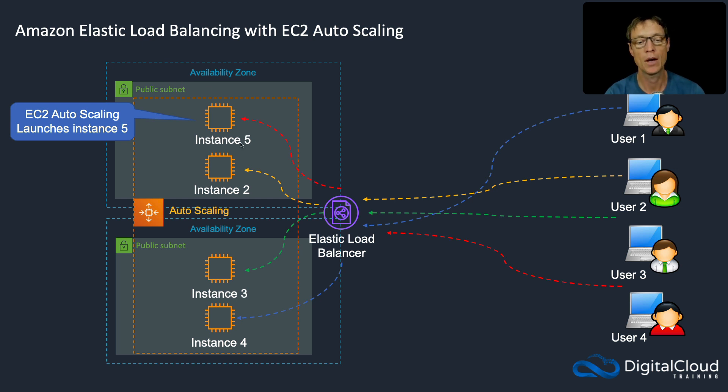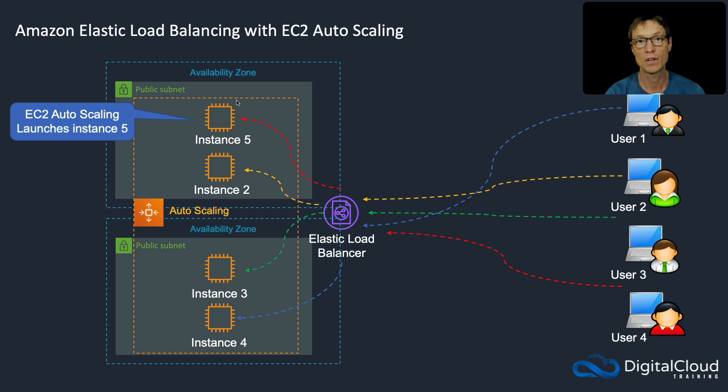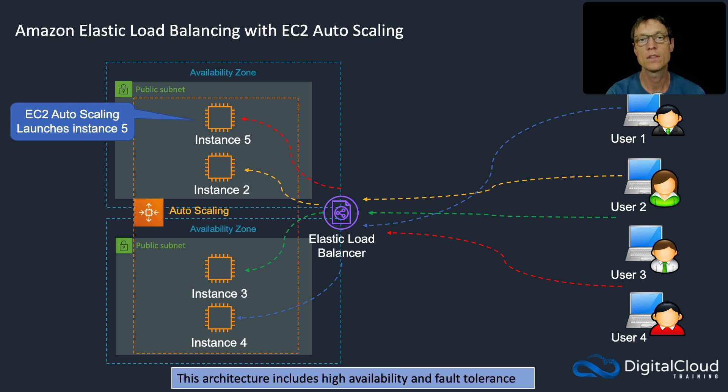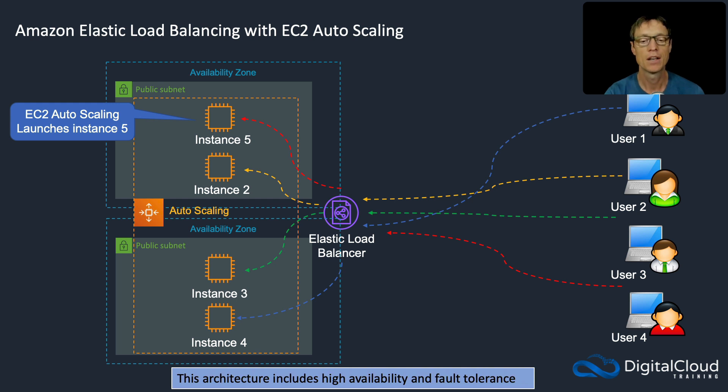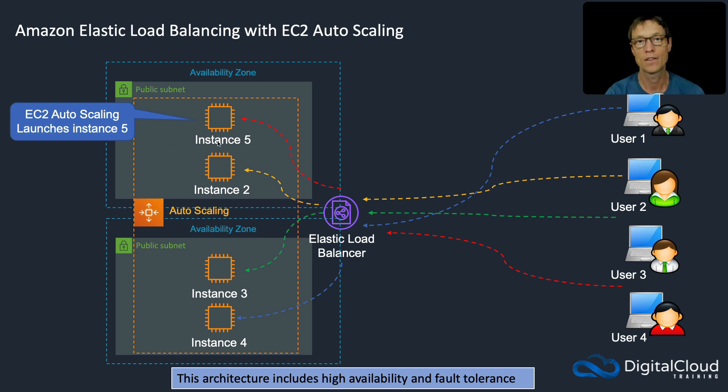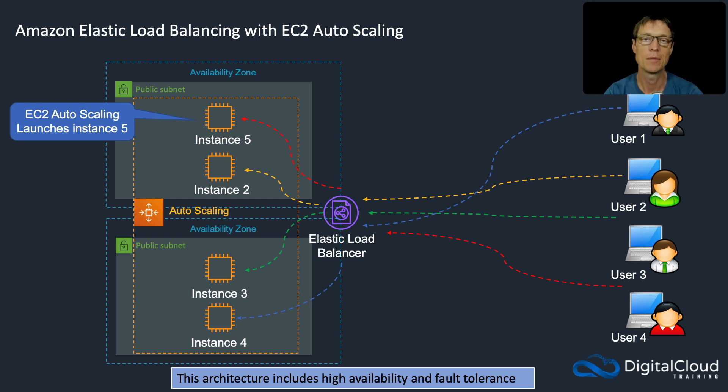And note that this is now instance five, it used to be instance one that was here, and that's because it is a brand new instance. So autoscaling doesn't fix anything, it just terminates it and launches a new one. Now note that this architecture includes high availability and fault tolerance. So not only are you highly available across different availability zones, but autoscaling will automatically reintroduce instances into your autoscaling group after other instances fail. So you have that resiliency and that high availability.